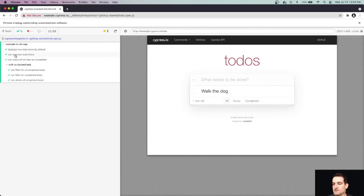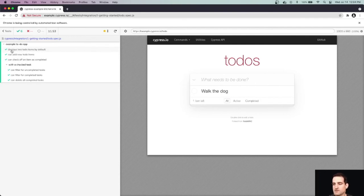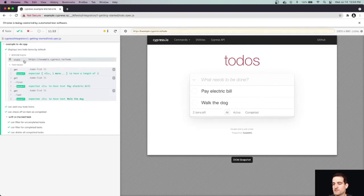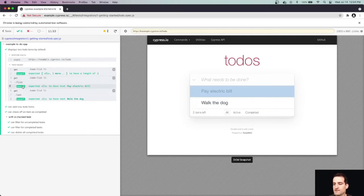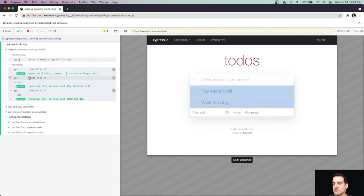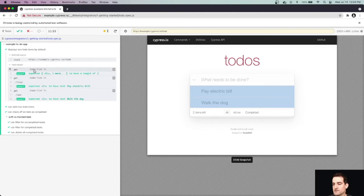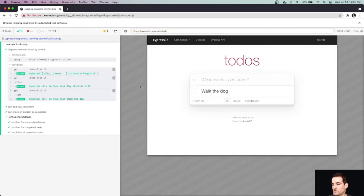This series of statements will correspond with the it statements. So it displays two to-do items by default. And then you can see our before each command that was written for us says to visit the URL here. And then this is our test body. So this kind of gives us a little breakdown of what was written and what happens in our test. So we can see we're looking for this to-do list list item. We expected to have a length of two, which it does.